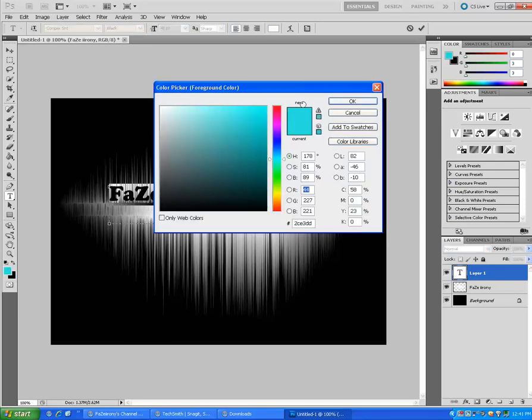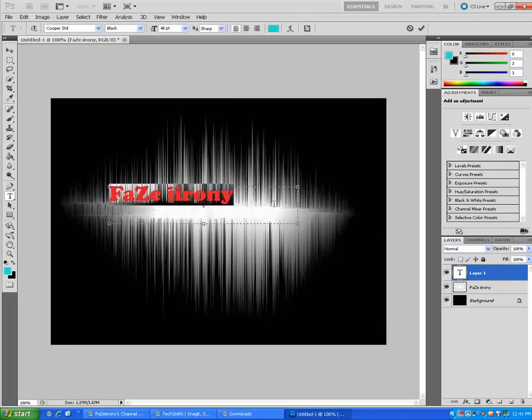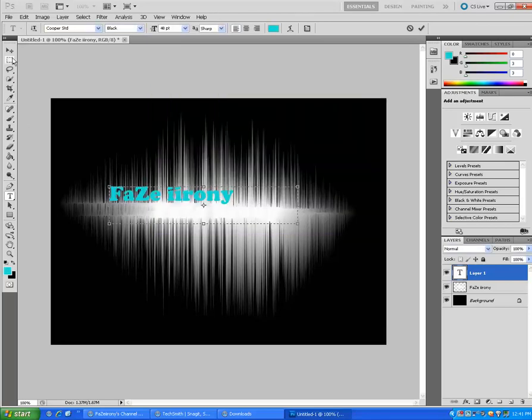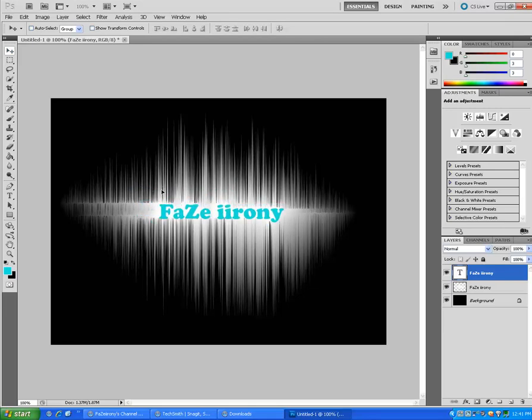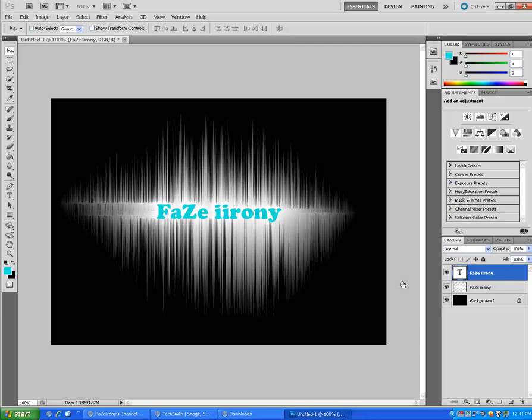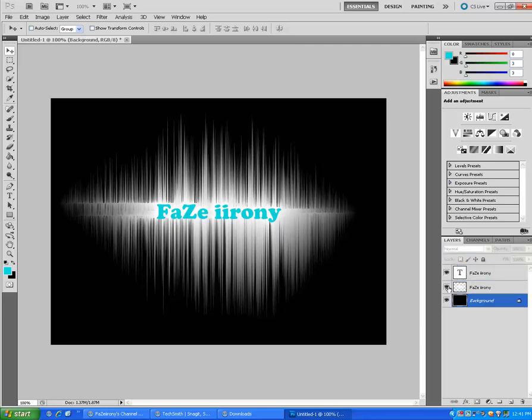Now center it. Okay, now you want to take—you want to hit Control+Click that.